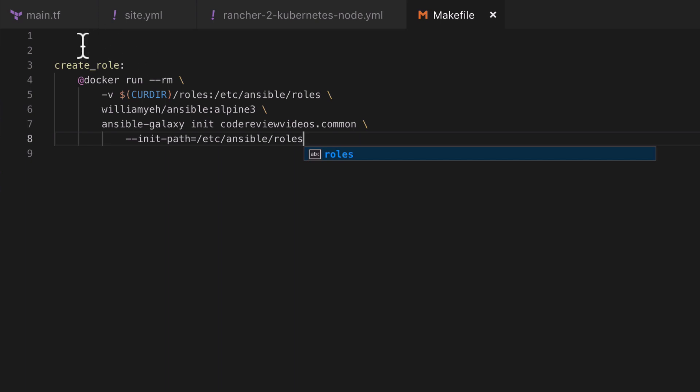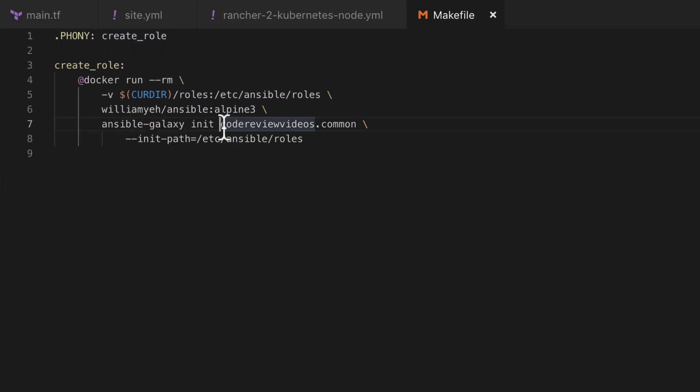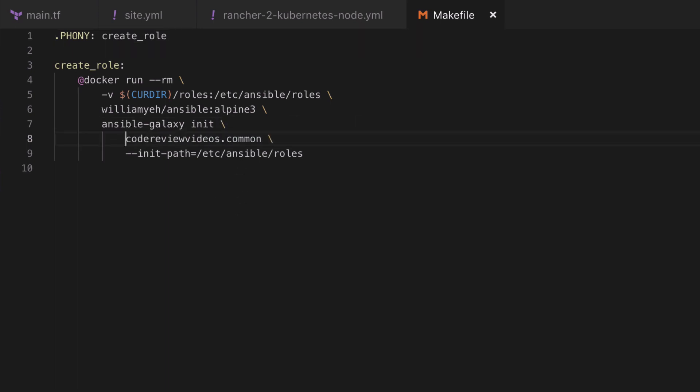Now as covered in the previous video, I'm going to set the make target of create_role as a phony target. So if we tidy this command up a little bit by adding another line after init, we can see that the ansible-galaxy init command should really never change, but the name of the role that we wish to create will change, so that's a variable, and we know that in a makefile we can use variables.